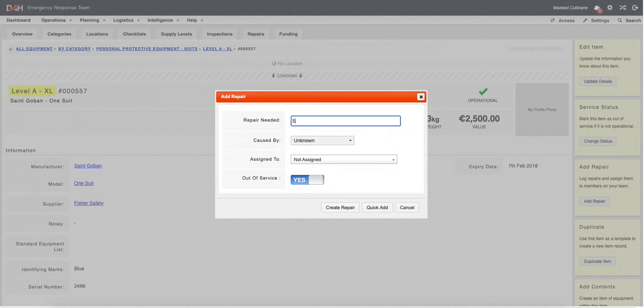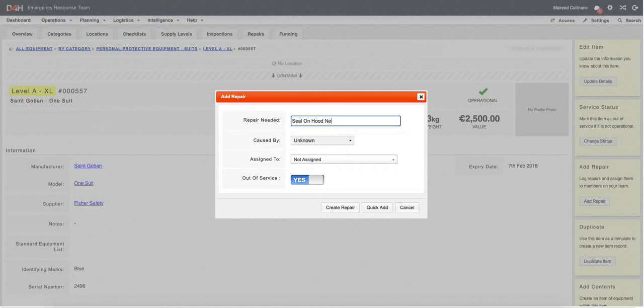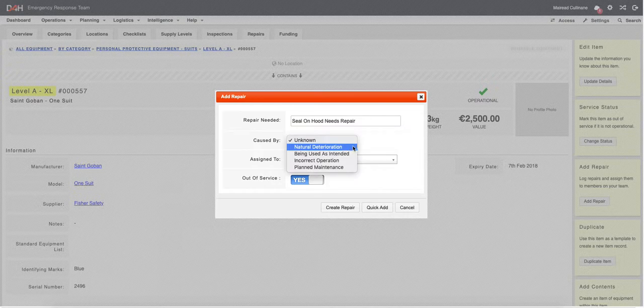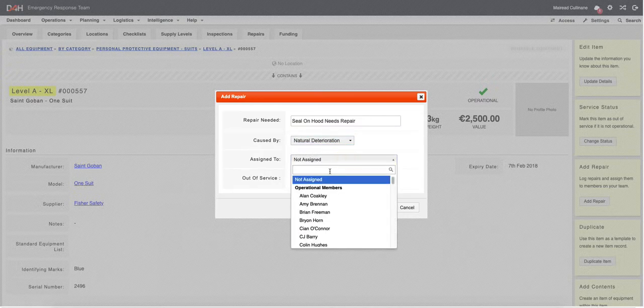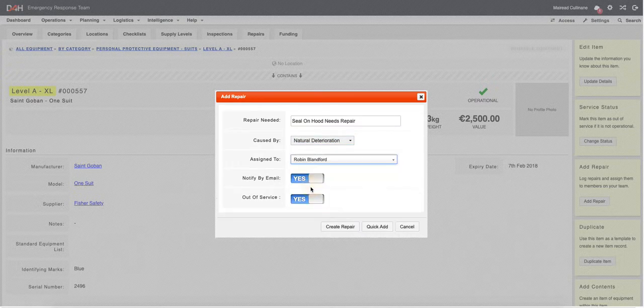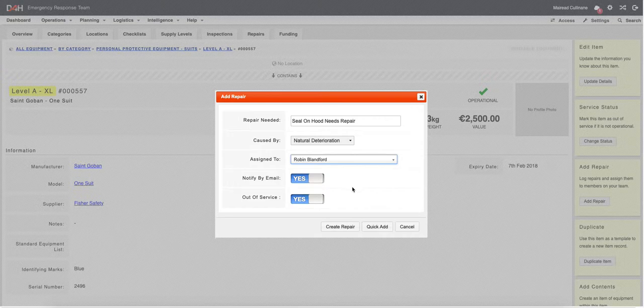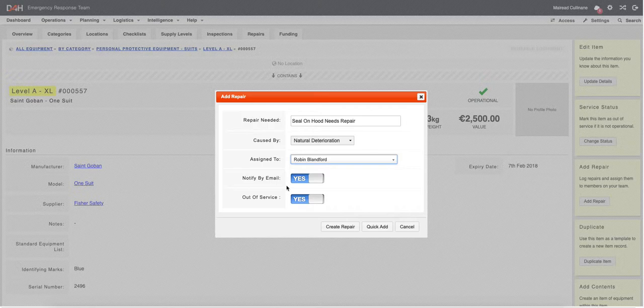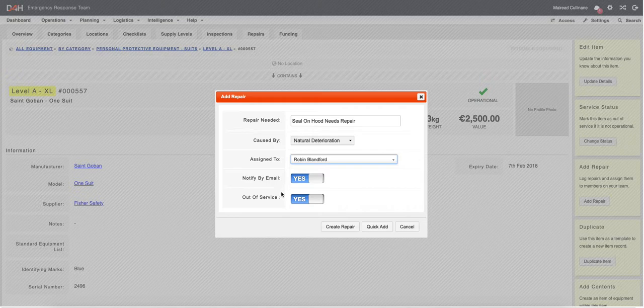Give your repair a title which can relate to what needs to be done on the item. You can select what caused the issue and assign it to a member of your team. It is automatically switched to Yes for the email notification to go out and the item will be marked as out of service until this repair has been completed.